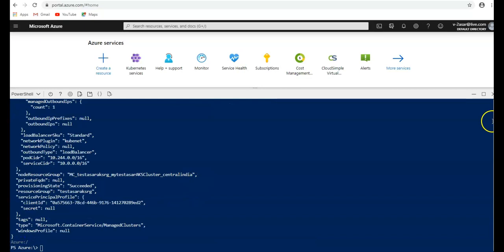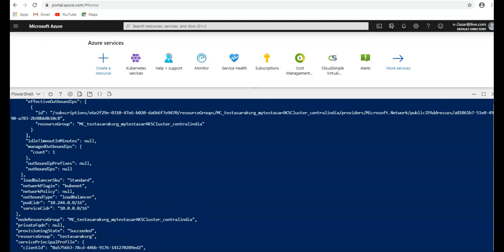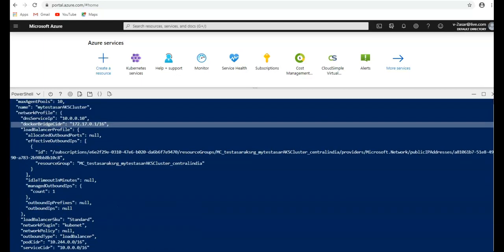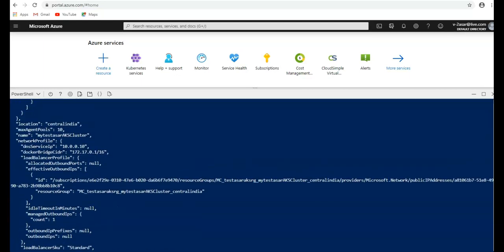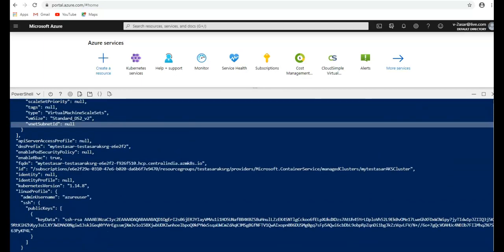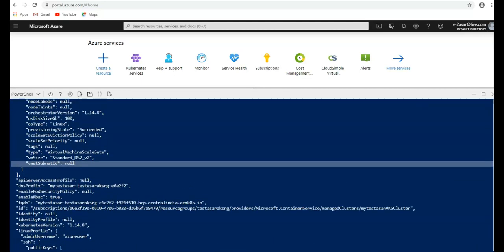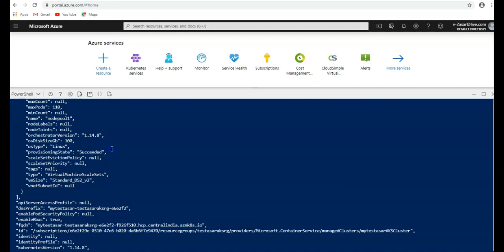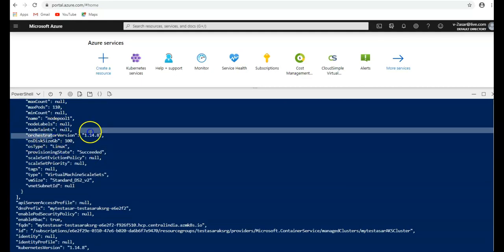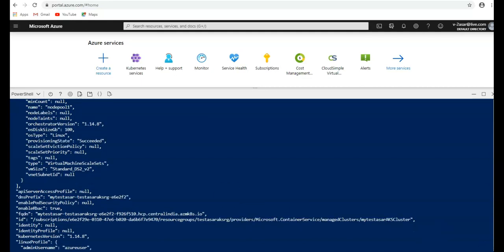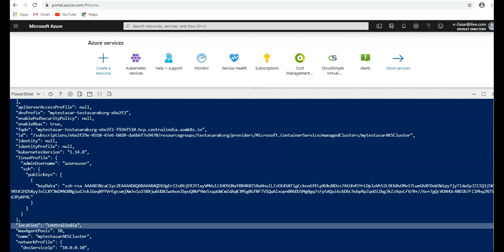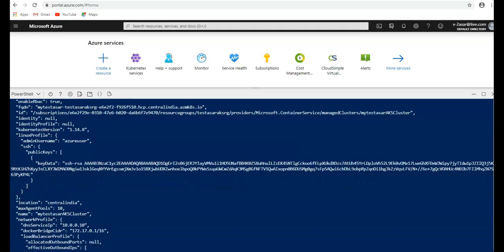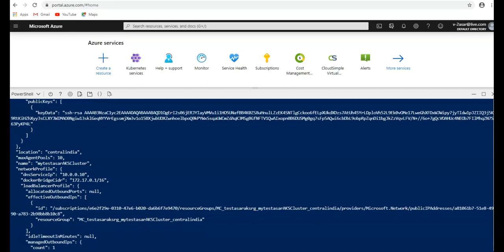If you would see the output, it has increased the node here. This is the docker bridge CIDR for the containerized networking, and the subnet ID. Provisioning state is succeeded, orchestrator version, name is the node pool 1.